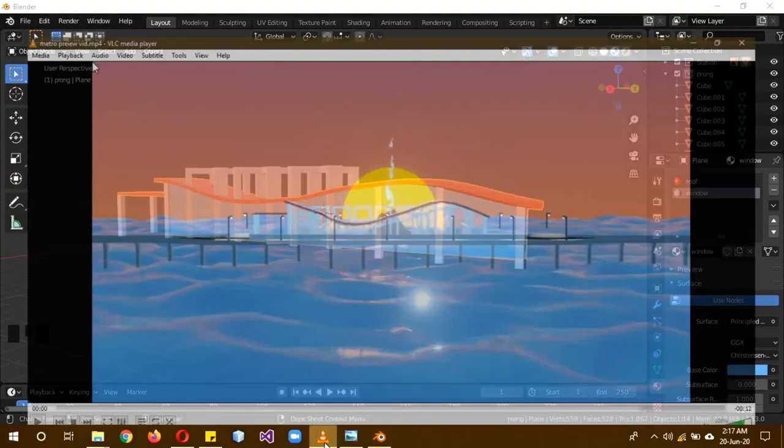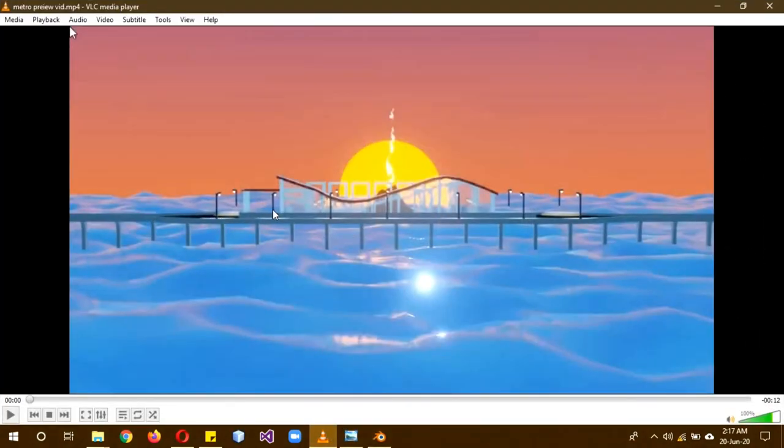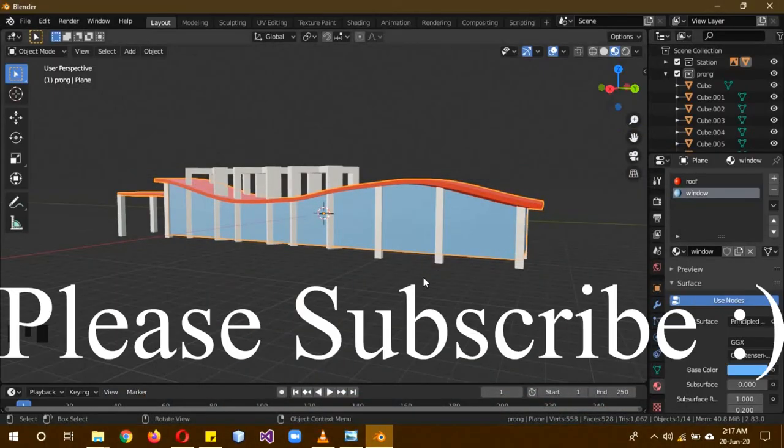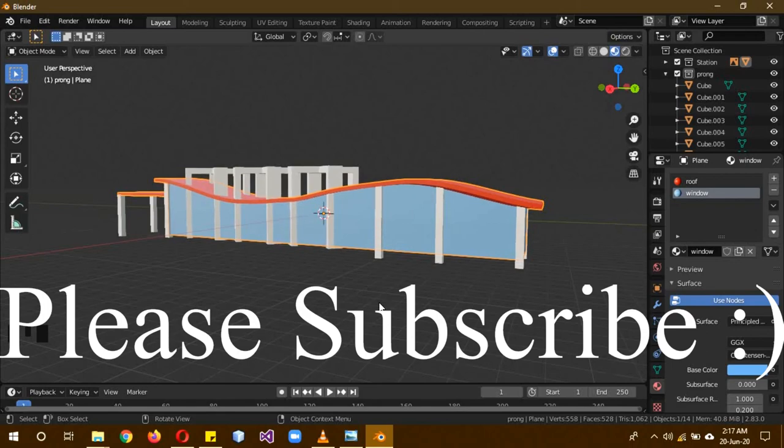So in the next part, we'll be creating the base of the station and maybe this road part. So please subscribe to my channel. Leave a like. Tell a friend. Don't waste space this time during quarantine. Learn a new skill. So see you next time. Goodbye.